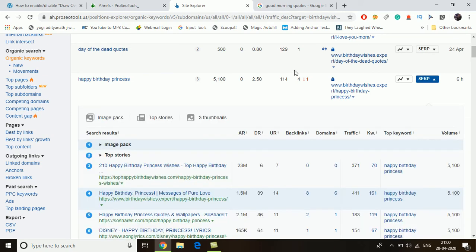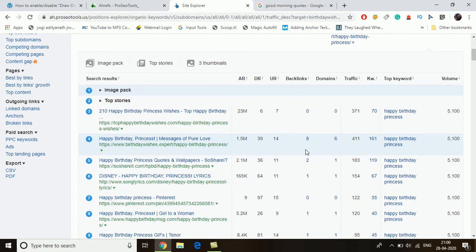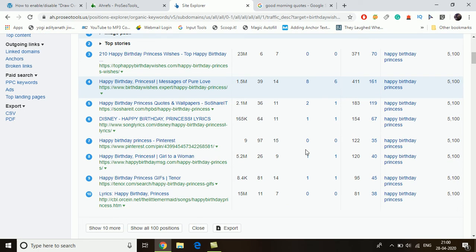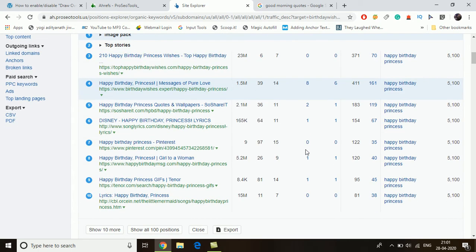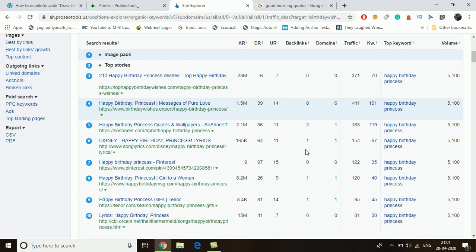For a new website, it is very important to do this research in order to rank on Google without backlinks — otherwise it will be very difficult to rank for keywords. Now for 'happy birthday princess,' we are checking the top 10 results. The third result has an Ahrefs rank of 23 million with a very low domain rank of six.